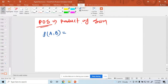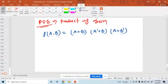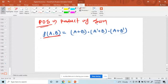For f(a,b) in POS form, you write: (a+b) · (ā+b) · (a+b̄). This has three parts — first the sum, then the product. There are two variables: a and b.